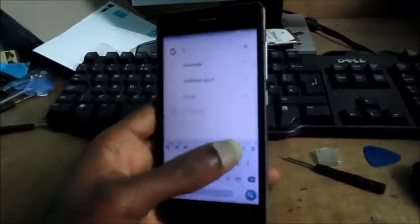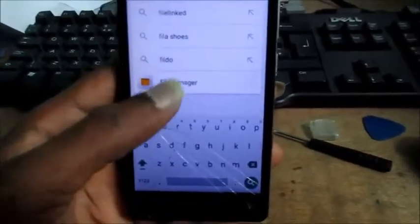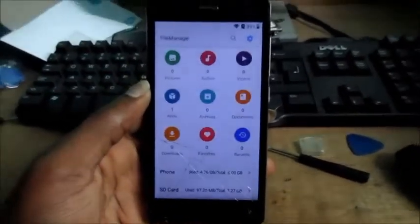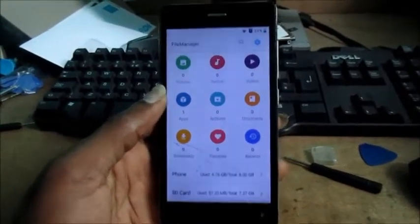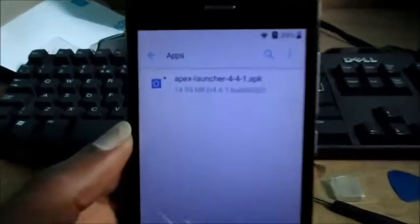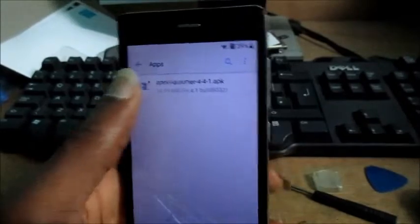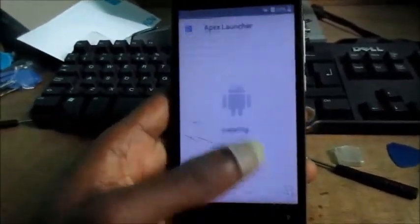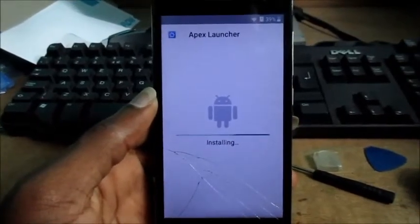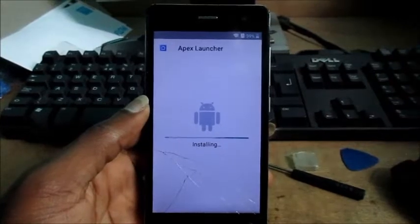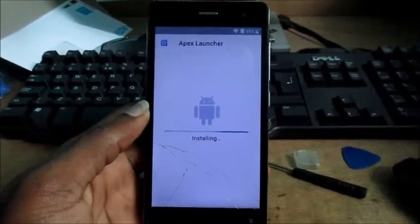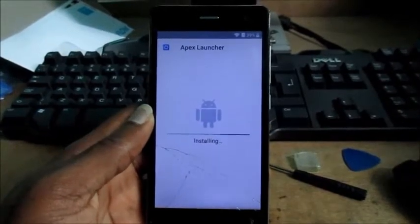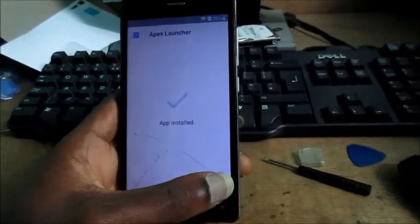After you finish downloading the Apex Launcher, you want to go to file manager here and then go to apps. You want to install the launcher. Now it is installed, you want to open it.